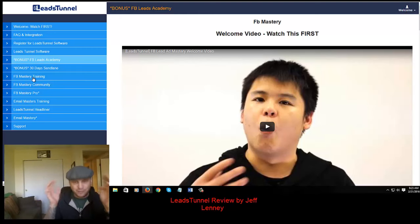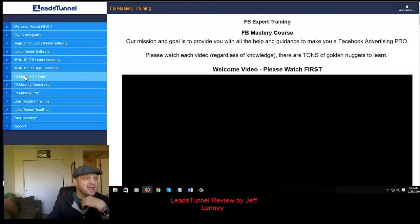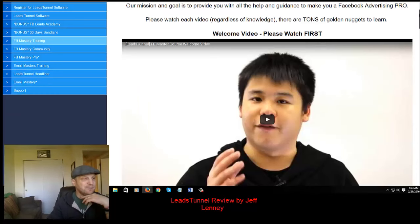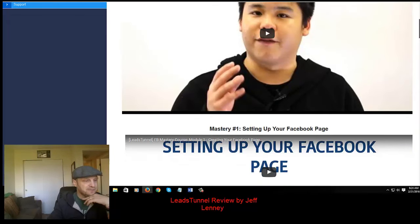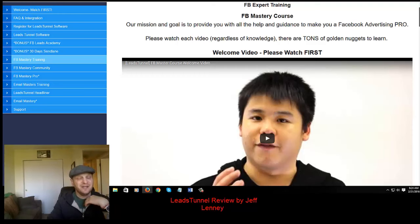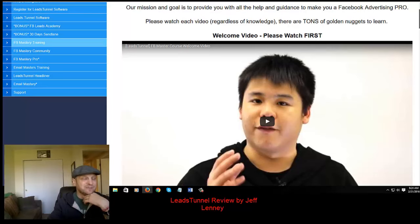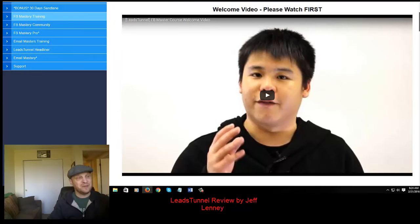There are some upsells — I believe they're $97 each. Upsell number one is the Facebook Mastery Training and the Facebook Mastery Community. This is a couple of additional hours of training for Facebook, and it goes beyond the lead ads to really make you a pro advertiser. Now Fred, if you guys don't know, easily spends over a million dollars per year on Facebook advertising. He's taken his years of knowledge — eight, nine, ten years — into eight simple videos, and these are ridiculously good.